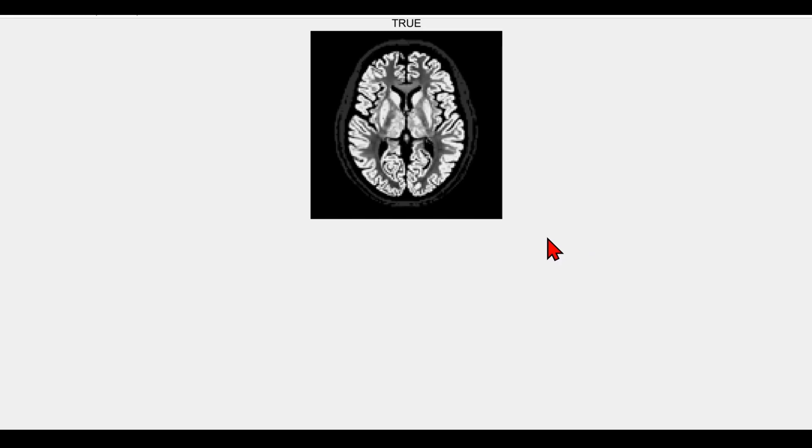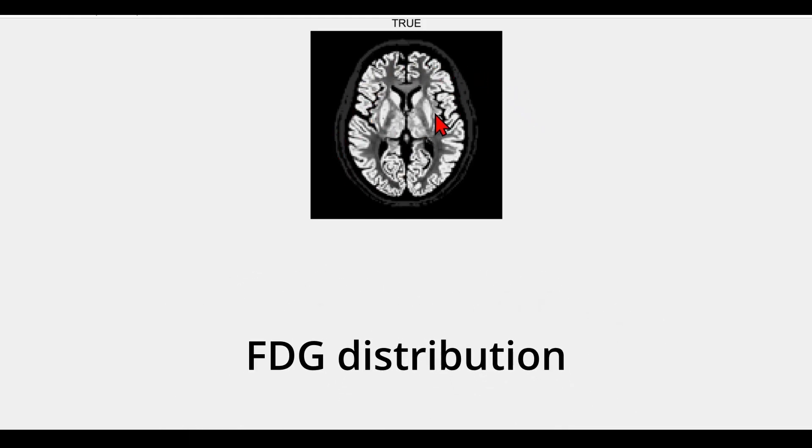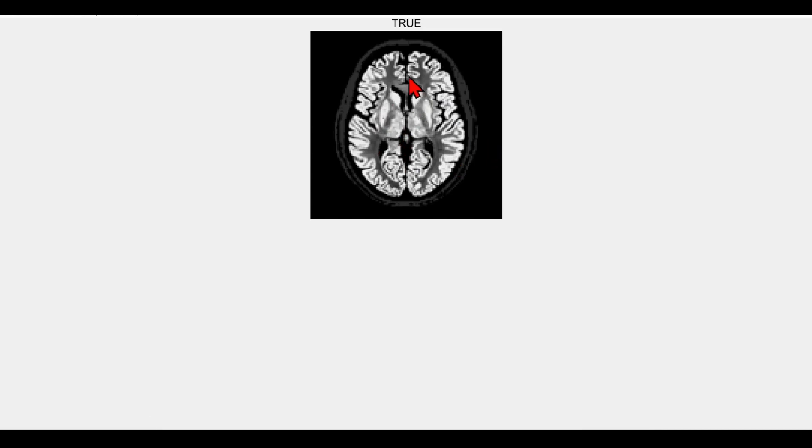In this video I'm going to very rapidly show you an example PET acquisition by simulation of a fluorodeoxyglucose distribution inside a human brain, just a simulation of course.